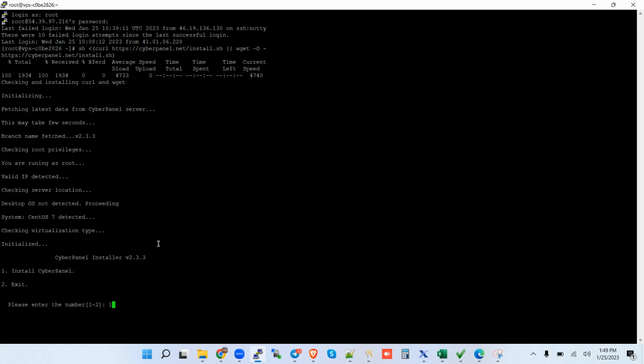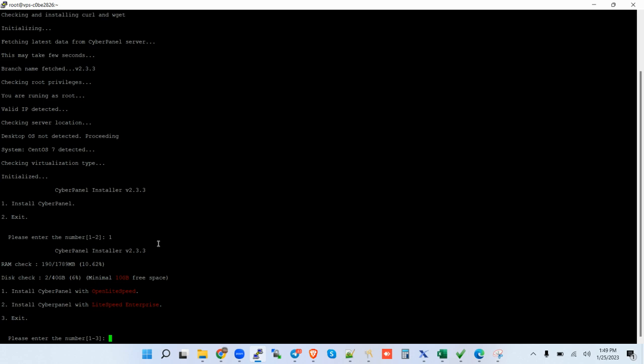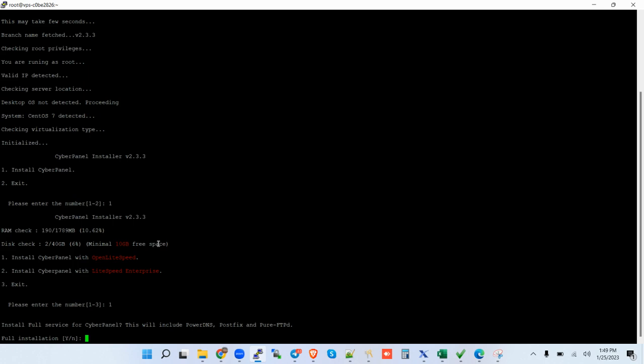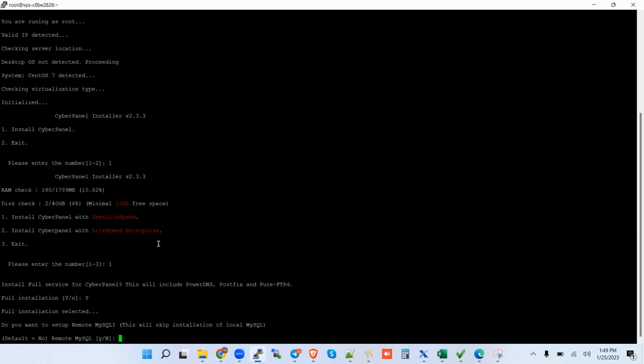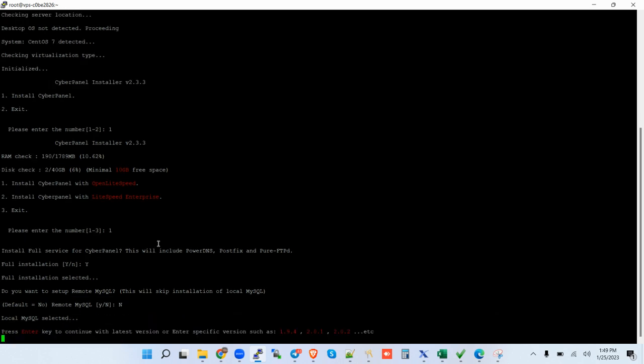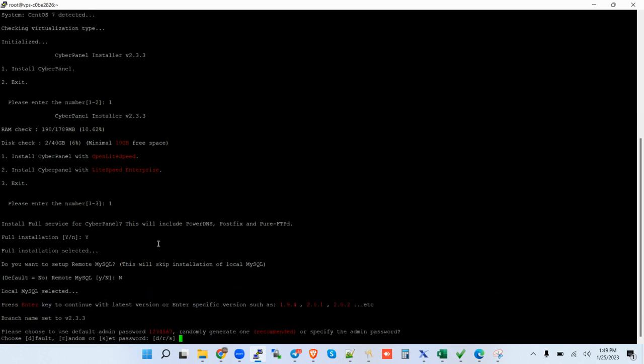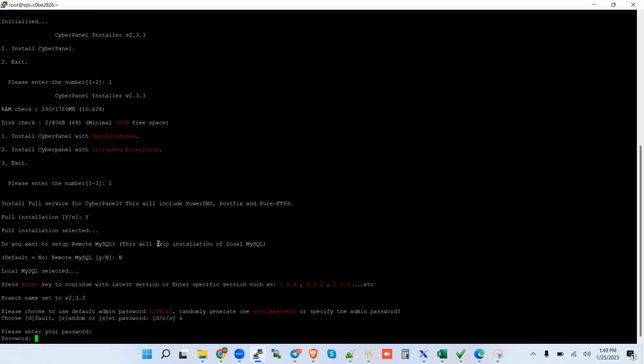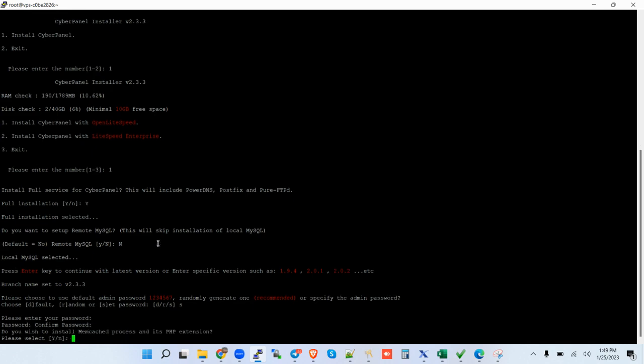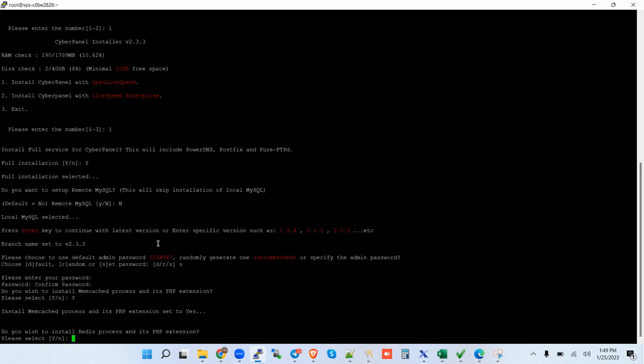There you go. I hit number one, enter. Install CyberPanel with LiteSpeed, enter. I say yes. And no, I don't want to have remote MySQL. Enter and then click on enter. I want to set the password. Enter, confirm the password. There you go. Memcached, yes. That is yes. Then Watchdog, kill yes.